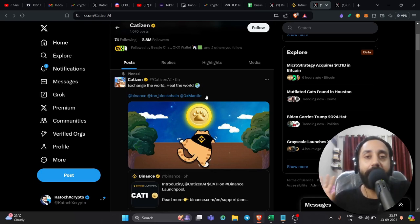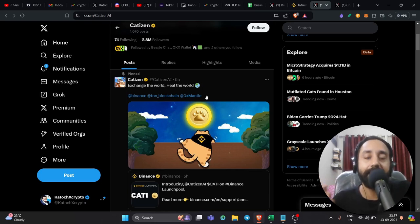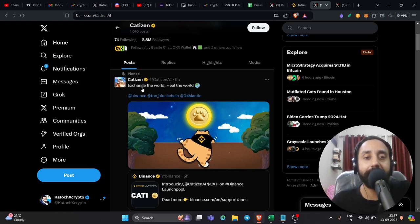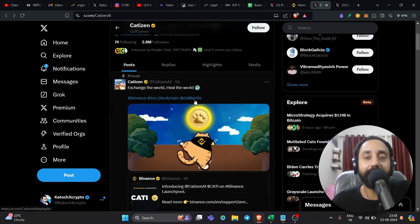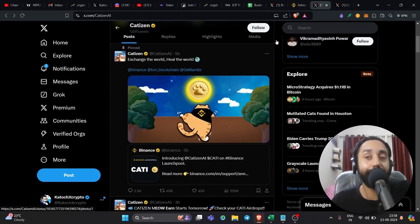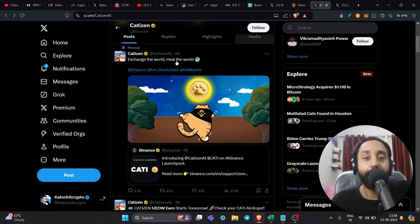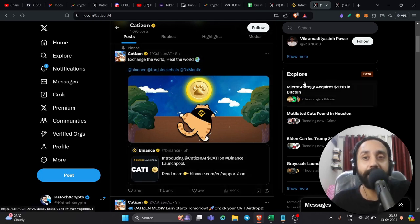If you have certain kind of BNBs or FTUSD in your account, you can still participate and get started collecting these tokens. Here is the official announcement which came five hours back, exchange the world, heal the world. So that means they have officially announced that they will be listing on Binance, which is a very good thing for those who participated in Catizen Airdrop.